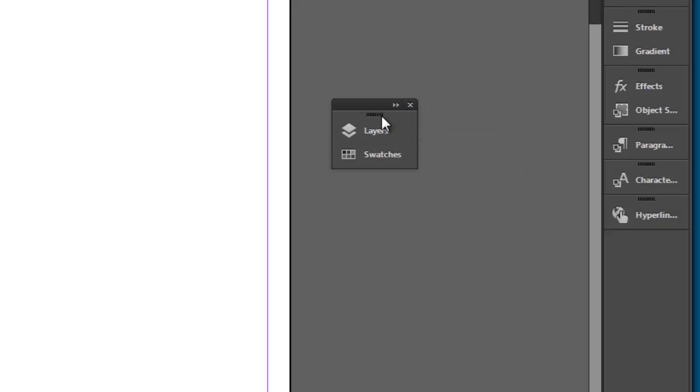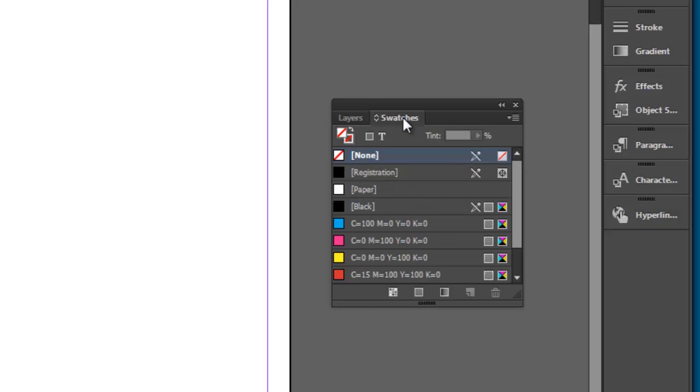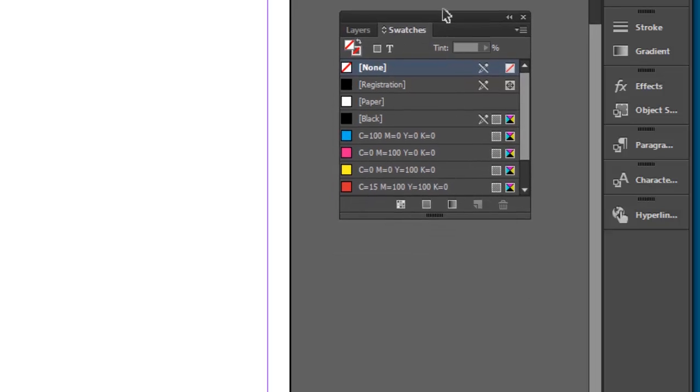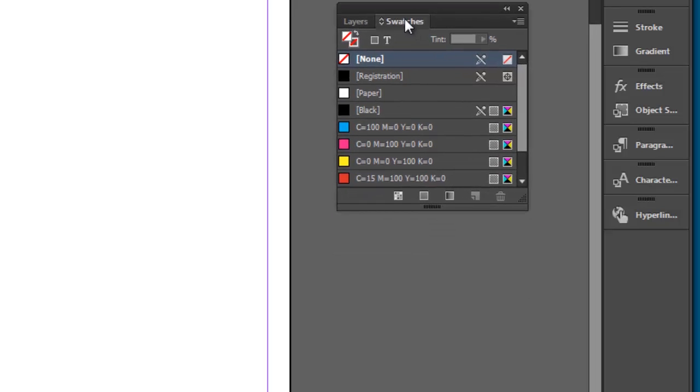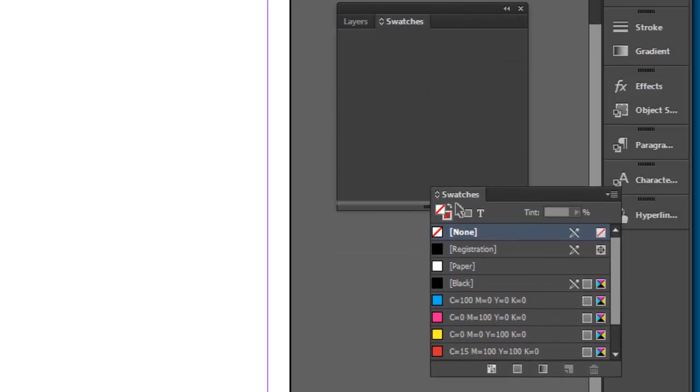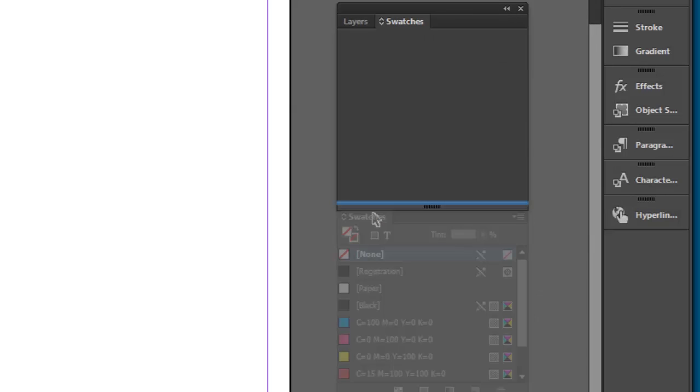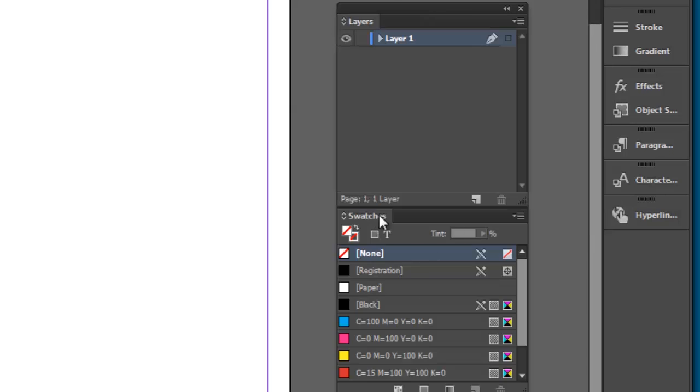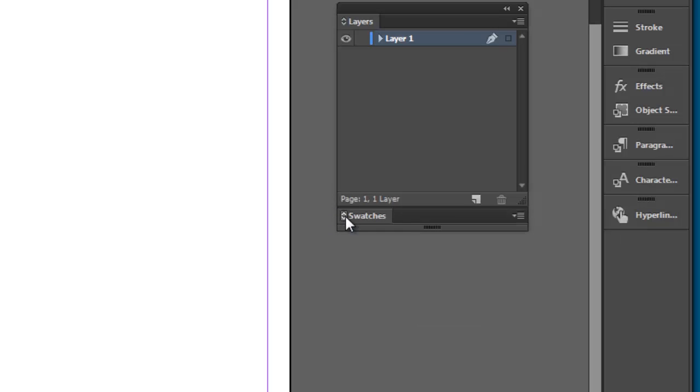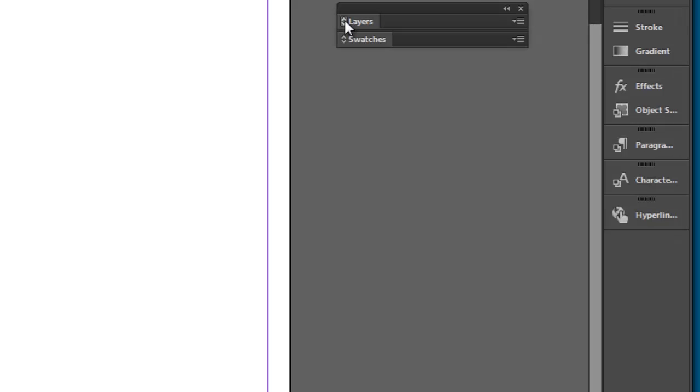I can also stack them one on top of another. Let's move this up, so I'll bring swatches and tack it on to the bottom here. Again you see that blue line. And we can collapse these individually like so.